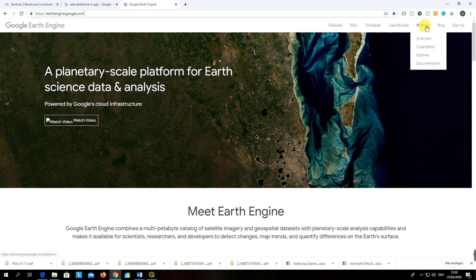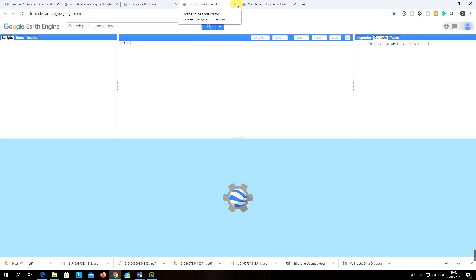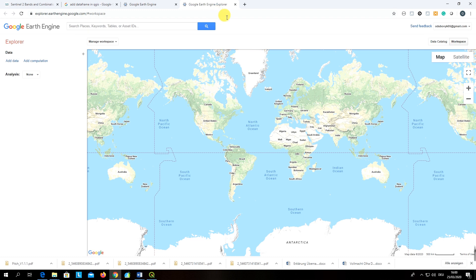Google Earth Engine is a pioneer in this regard. It offers a user-friendly interface called the Google Earth Engine Explorer, which is what we are going to talk about right now. There is also a Code Editor — a programming interface where you can write scripts and run your analysis on the cloud. The Explorer platform also offers a nice opportunity to apply machine learning algorithms using cloud computing.